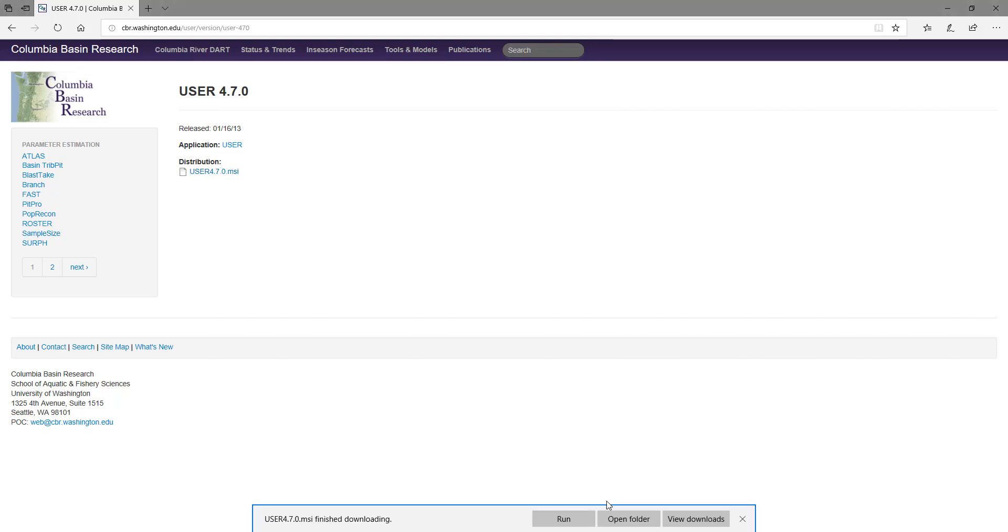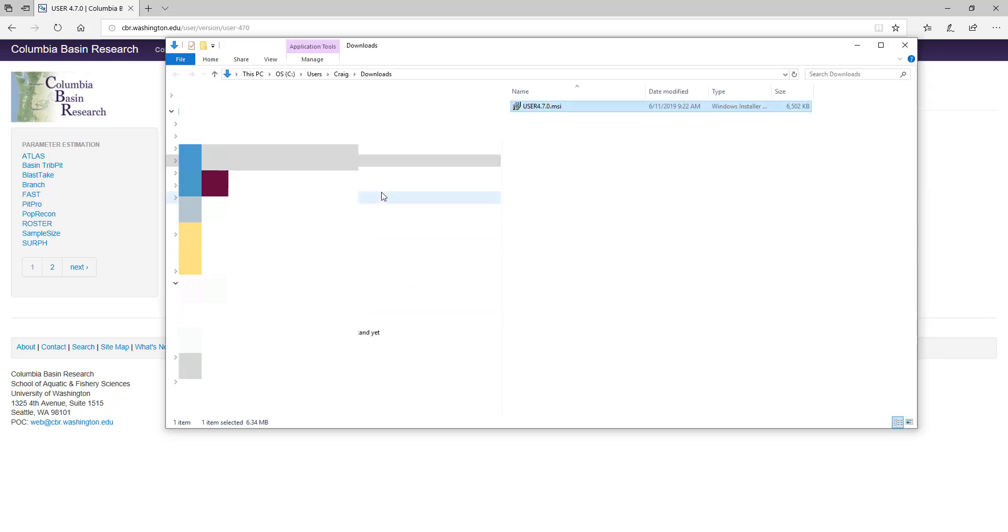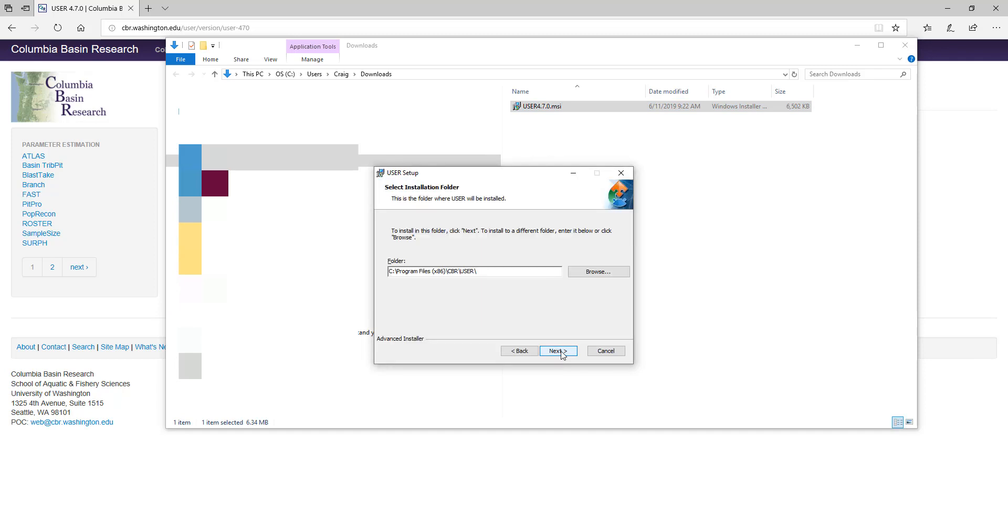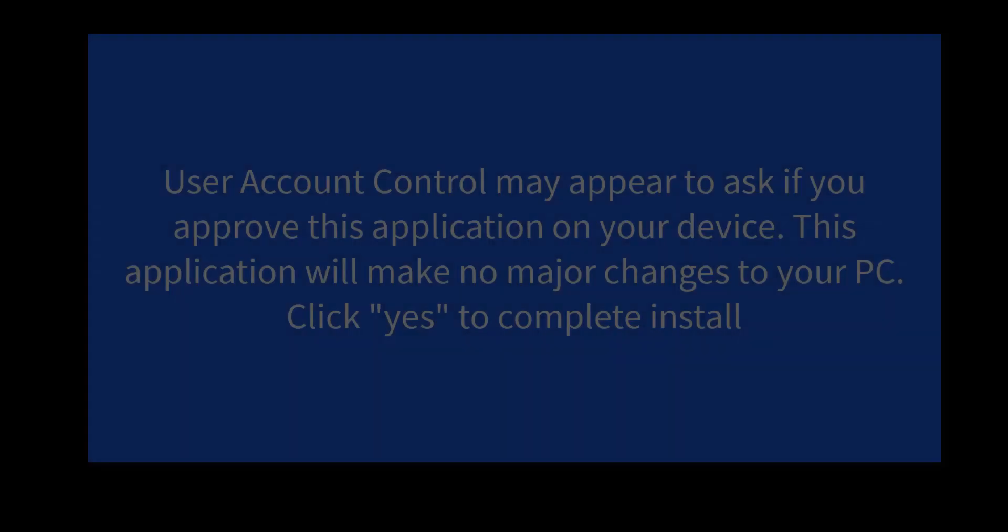Open the folder that it's in and double-click on User 4.70 MSI. The User Setup Wizard comes up, click Next. Decide where you want the file, click Next. Then click Install.